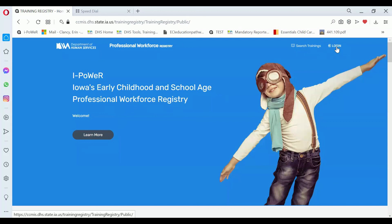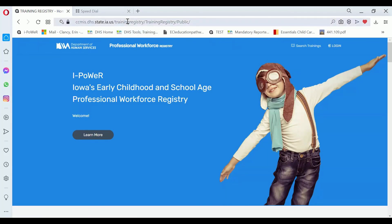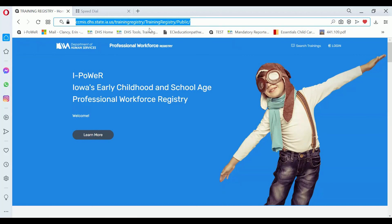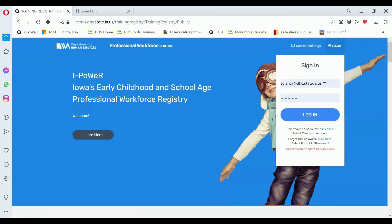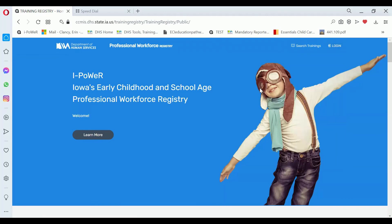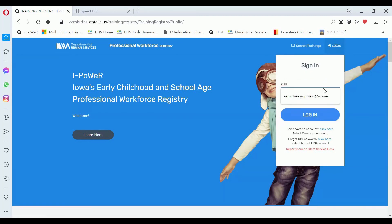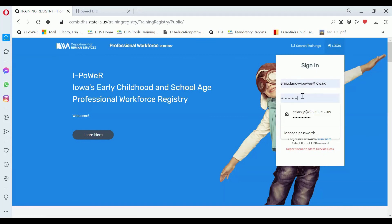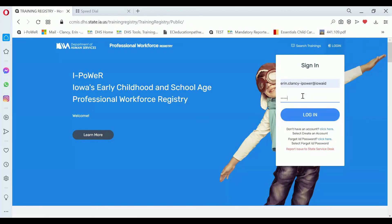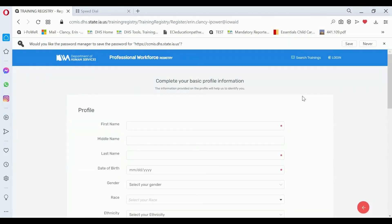If you get that error message, all you have to do is go back and look for iPower's website again, click on that link, and go in and log in with the new username and password you just created — because that's already still there, you don't have to worry about that. Just enter the username and password you just created, click enter or hit 'Log In,' and that will bring you to the profile page that we'll talk about in our next video.